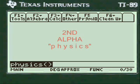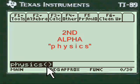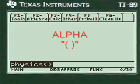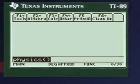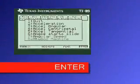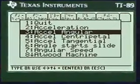You press 2nd alpha to put P-H-Y-S-I-C-S in the entry line of the calculator, press alpha to put the open and close parenthesis, press enter, and you're into my menu.